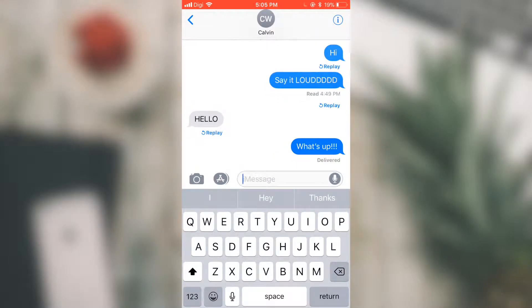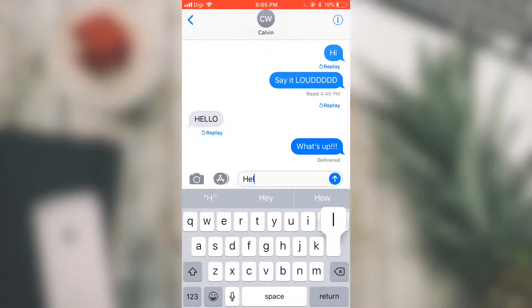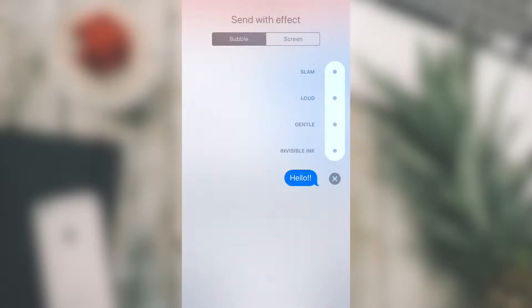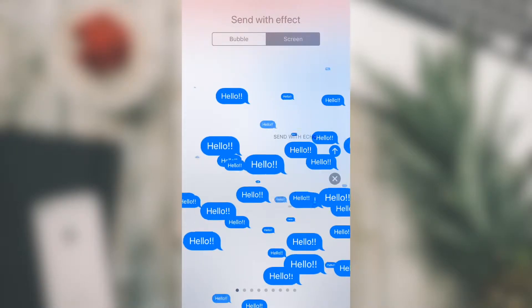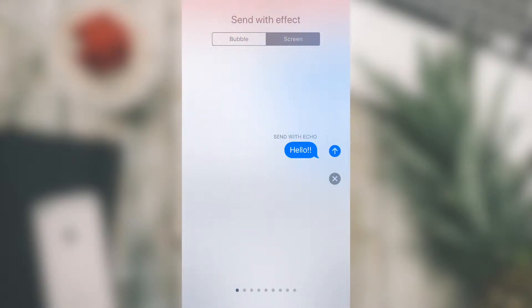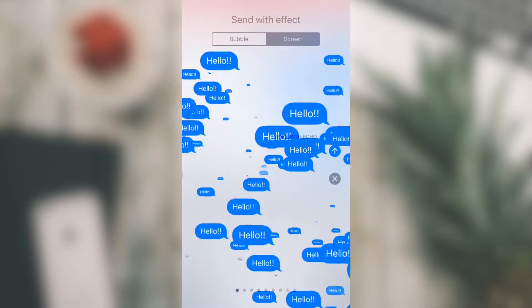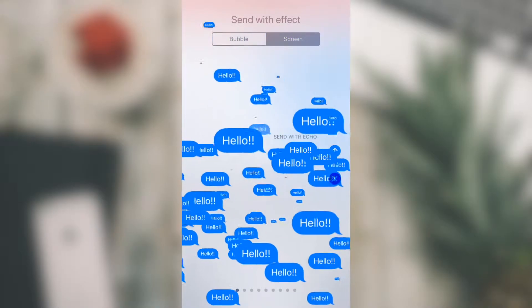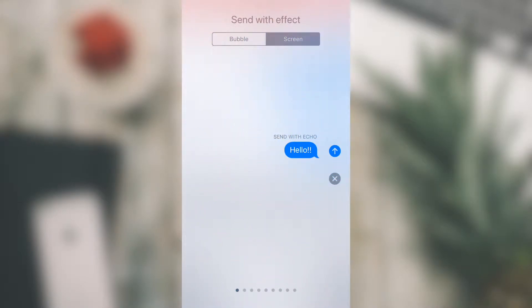Now, in iOS 11, Apple has added a new effect. Let me just type 'hello' again and 3D touch on it. Let's go to Screen. You can see there's a new effect — this is what we call the Echo. What this does is it repeats your messages in a flurry of text across the screen.